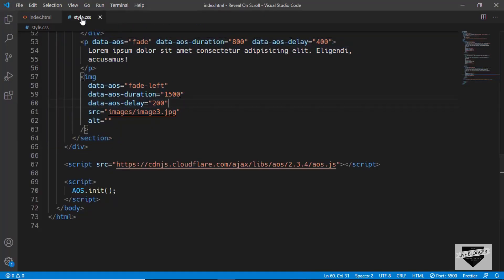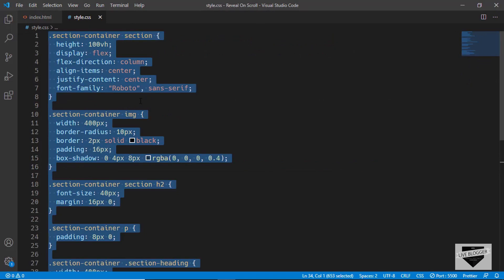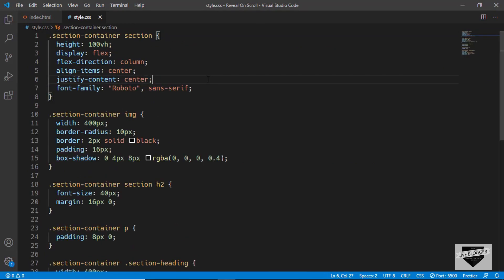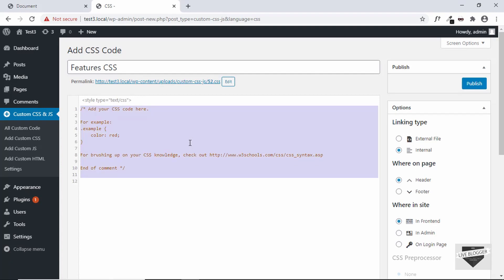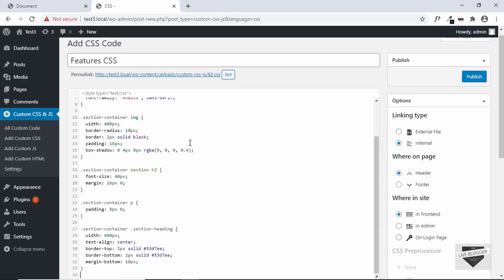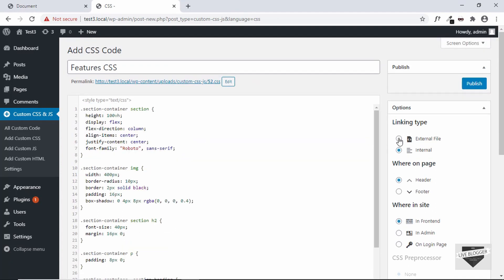Let's go to style.css, select all, and copy it in here. You have some options: for Linking Type we'll set it to Internal, for Where on Page we'll set it to Header, and for Where Inside we'll set it to In Frontend. Everything is set, let's click on Publish.